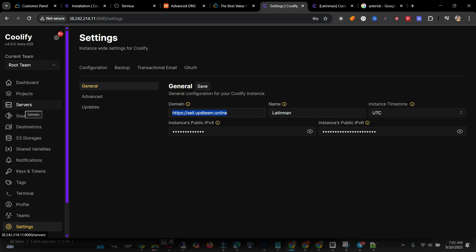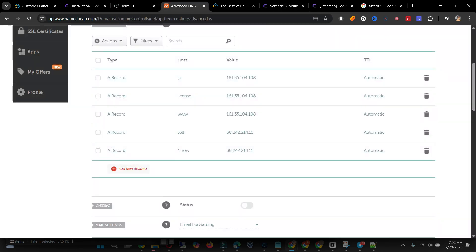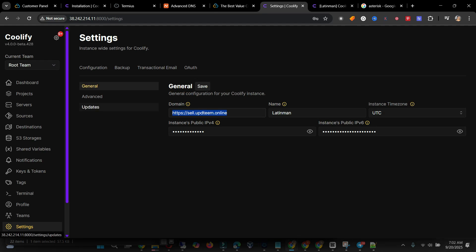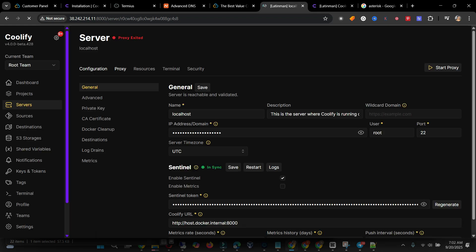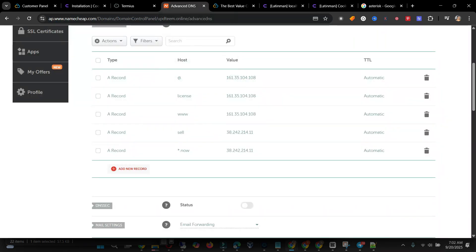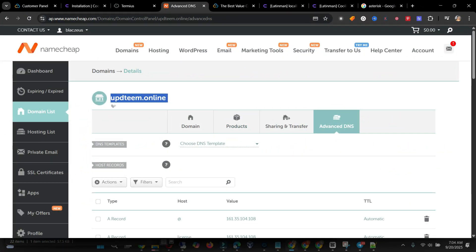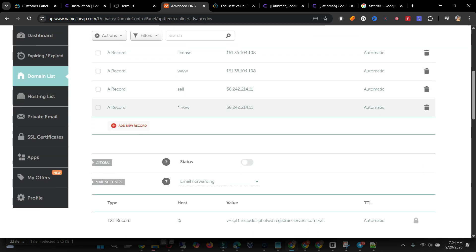We are setting up a wildcard so that every new thing we deploy will have a domain on it, and it will end with the name we gave it — 'now'. Go back to Coolify, go to Server, click on Localhost, and find Wildcard Domain there. Add the wildcard name which is 'now'. Copy this link, remember the wildcard name is 'now'.